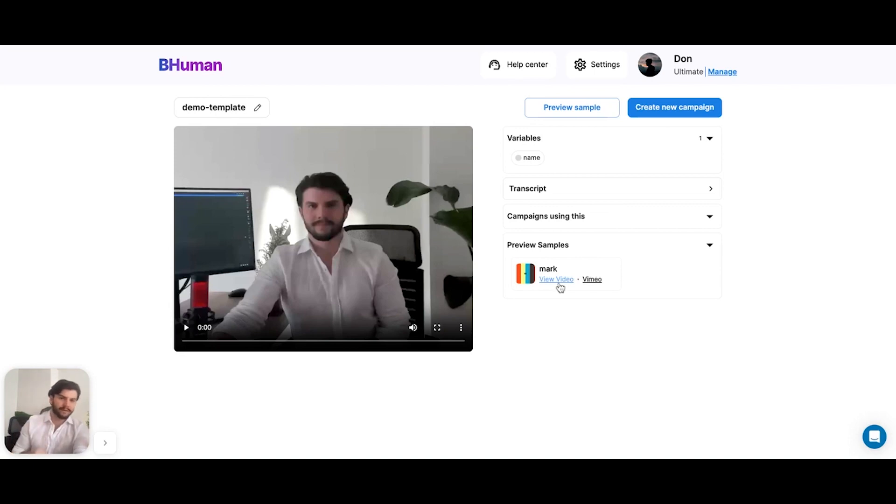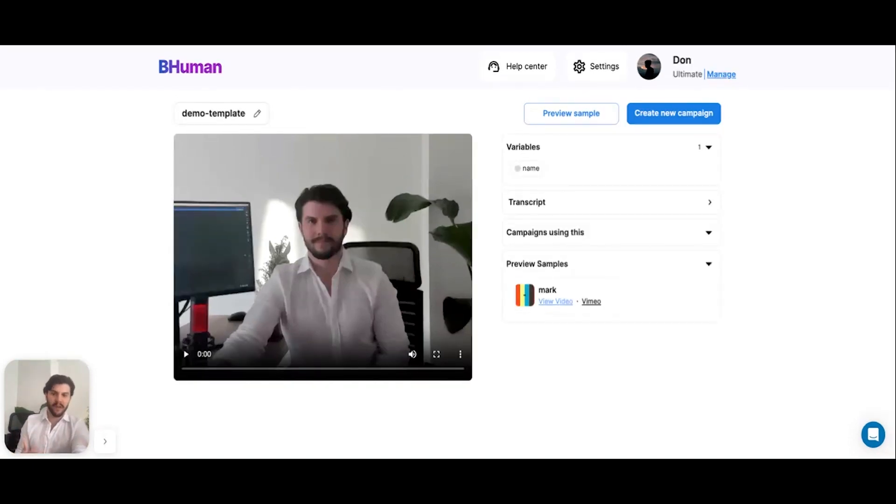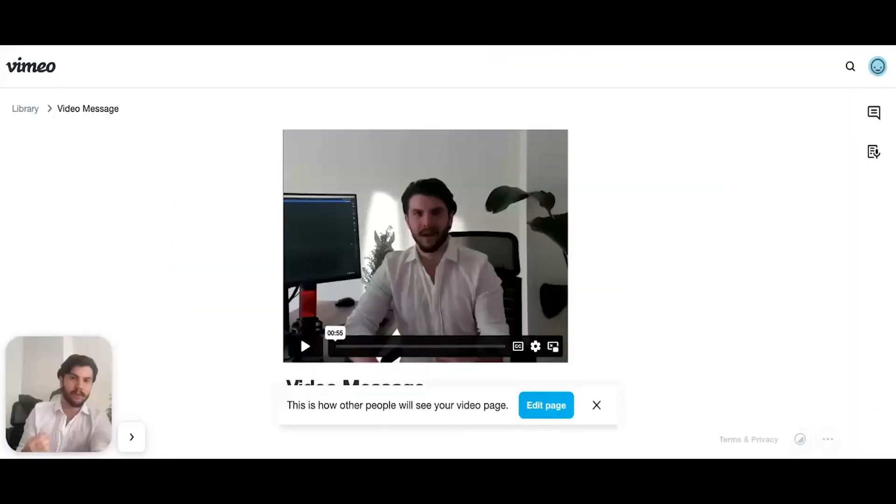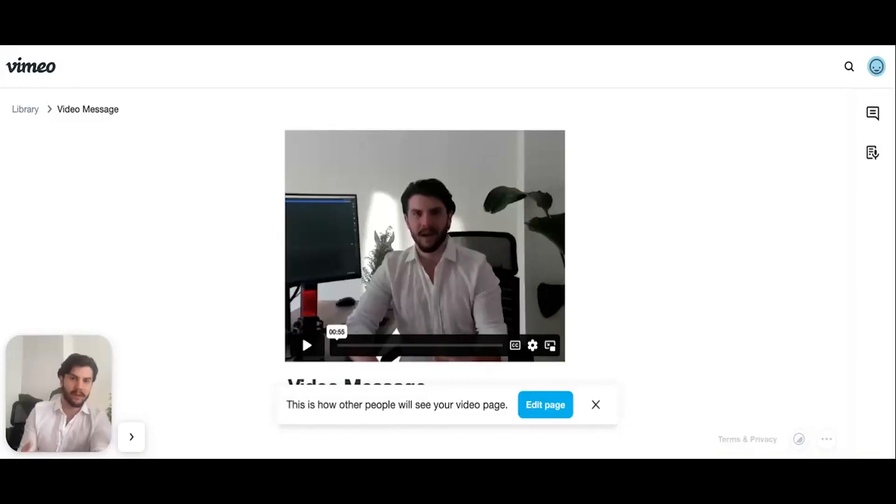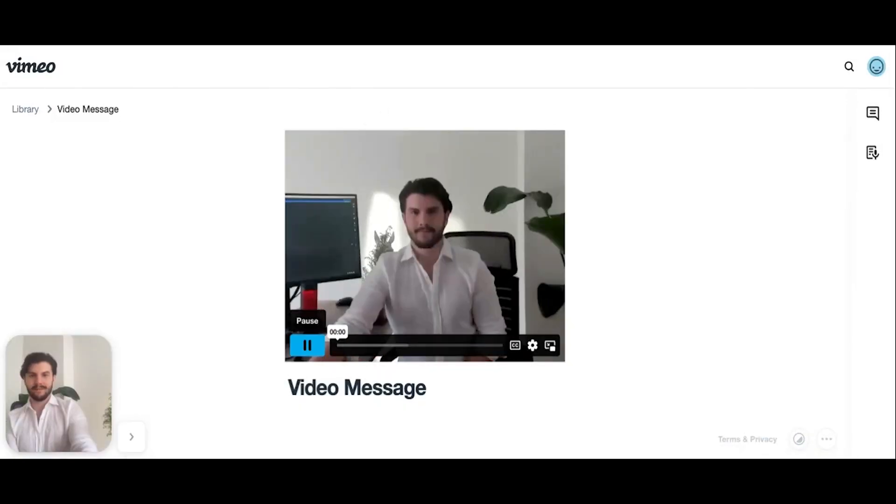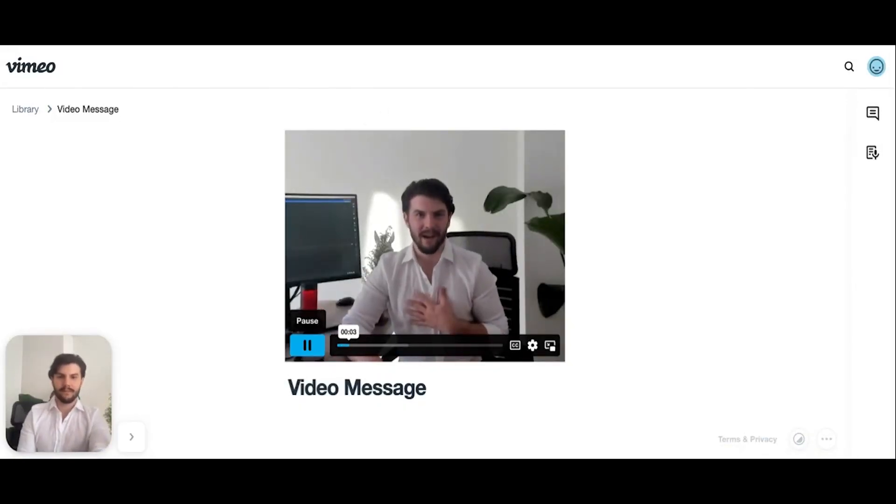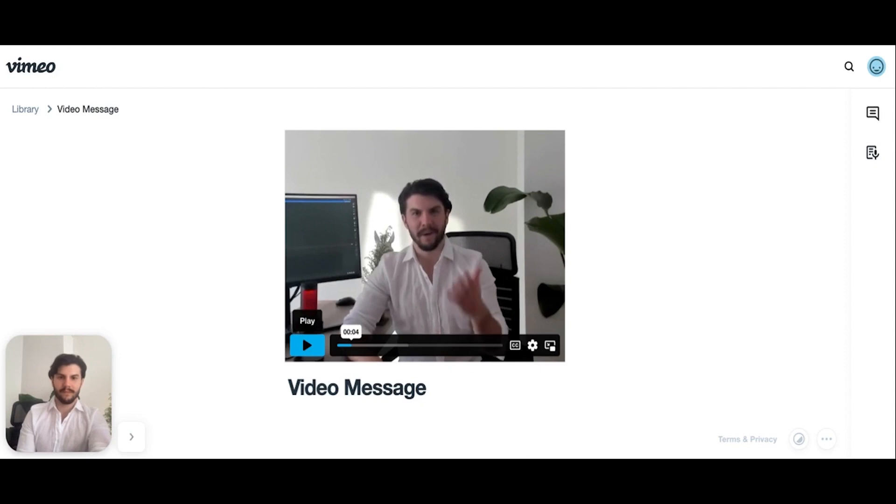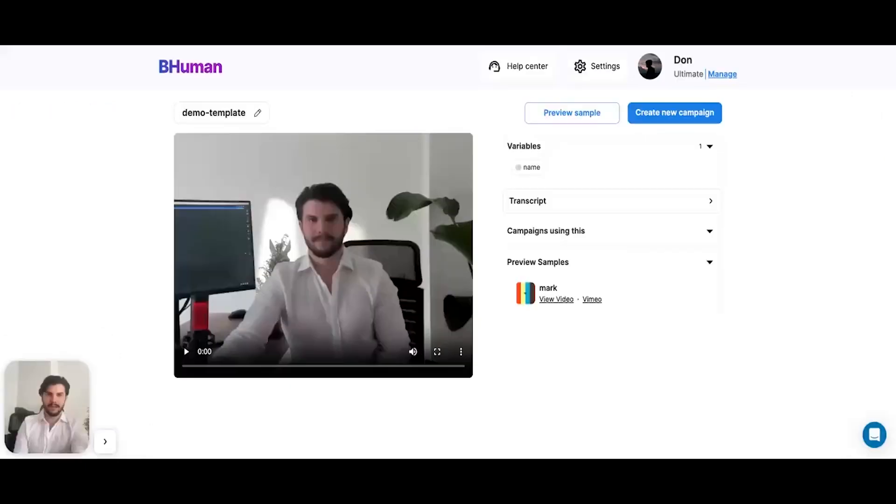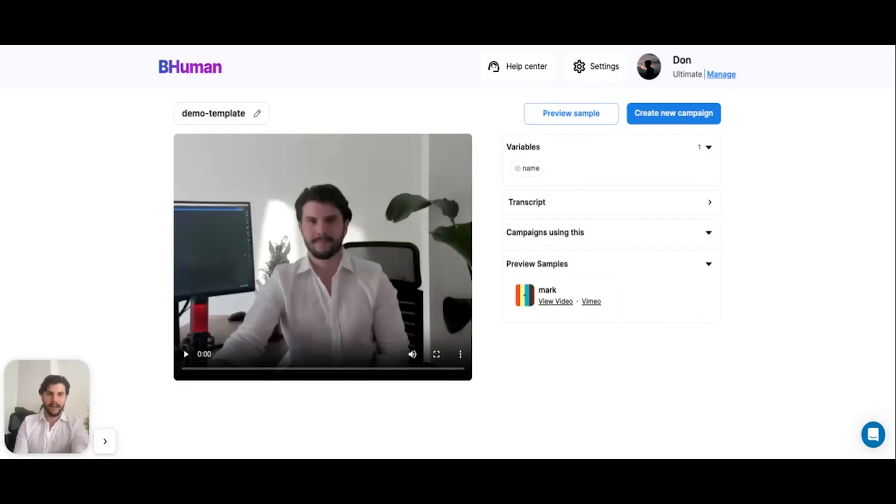So I can hit view video and it'll download, or I can press Vimeo and it'll open the Vimeo tab. Hi Mark, how's it going? Don here from handcrafted.com. Not bad. So let's go back into the Vimeo platform.